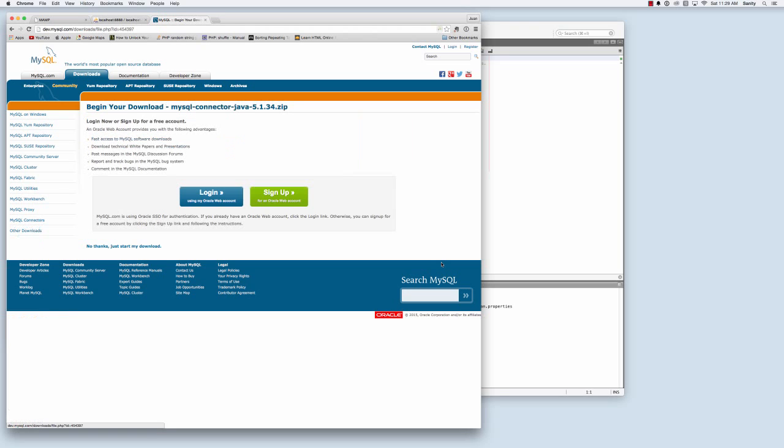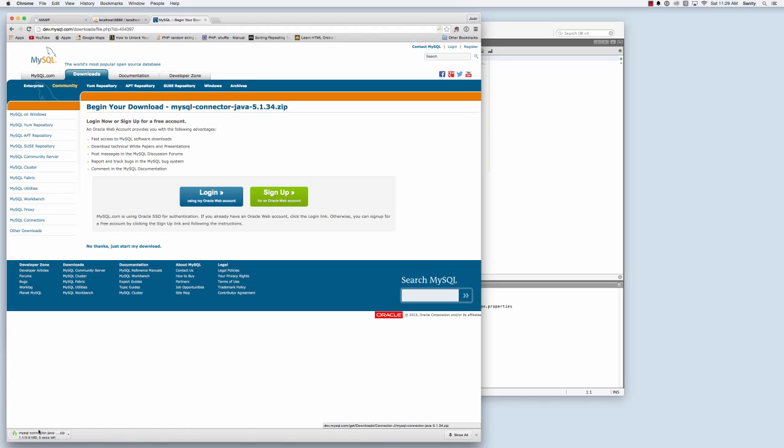We're not going to log in or anything, but it's going to download the actual files. Let's download these real quick. To save time, I'm going to drag it to my desktop. I'm going to extract the files.